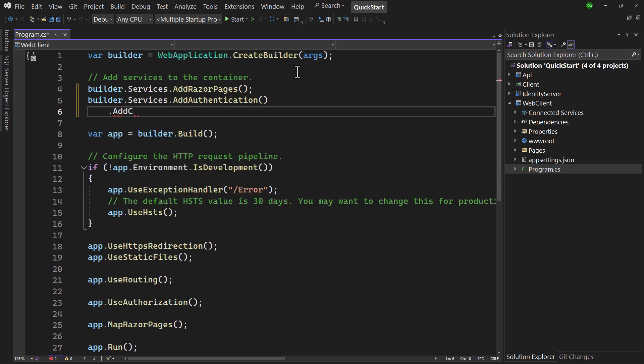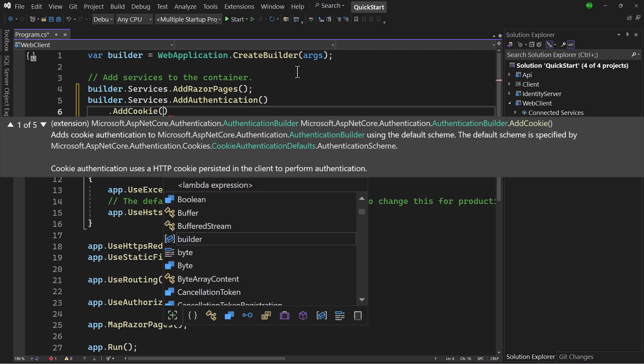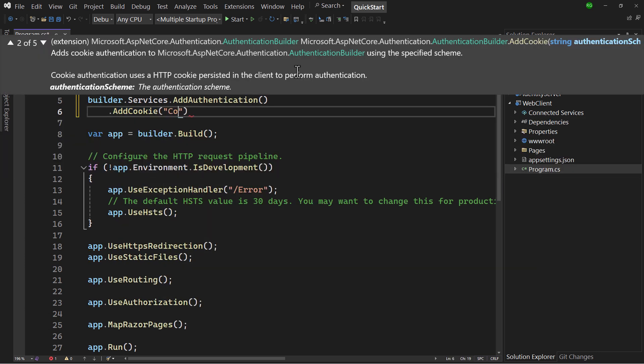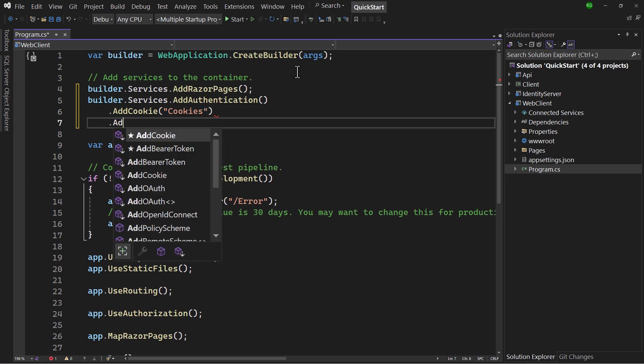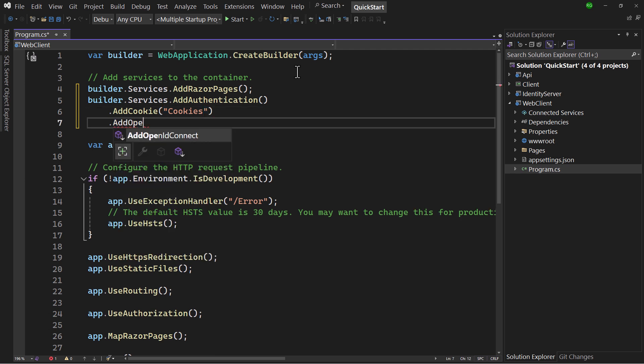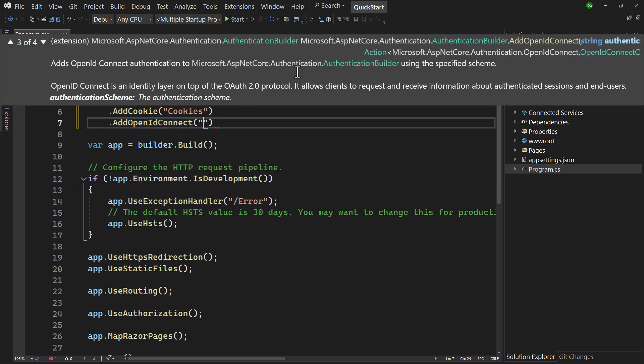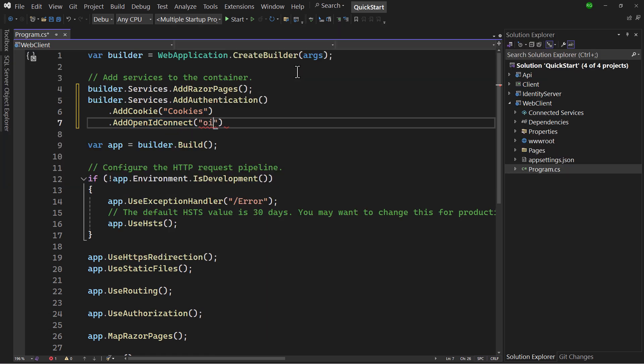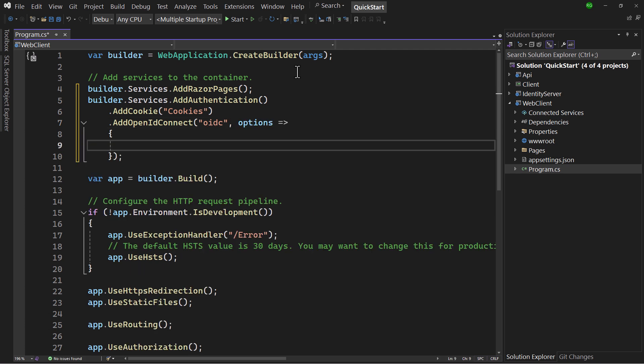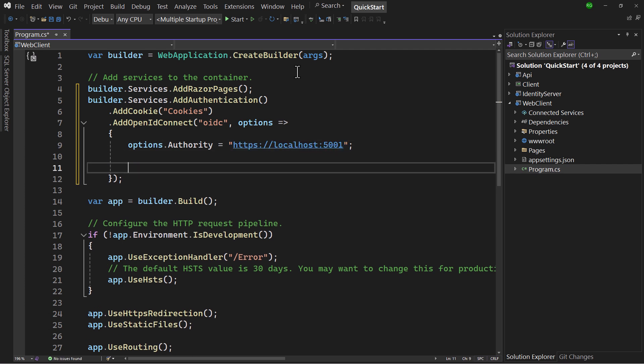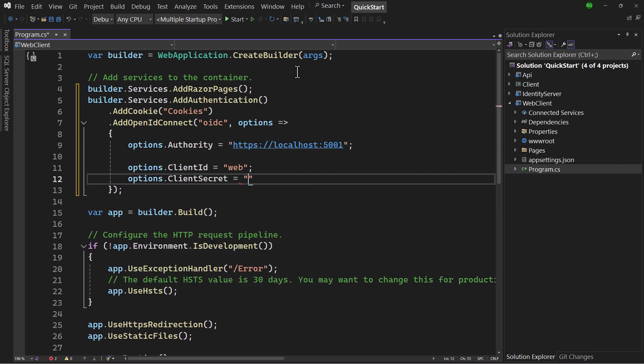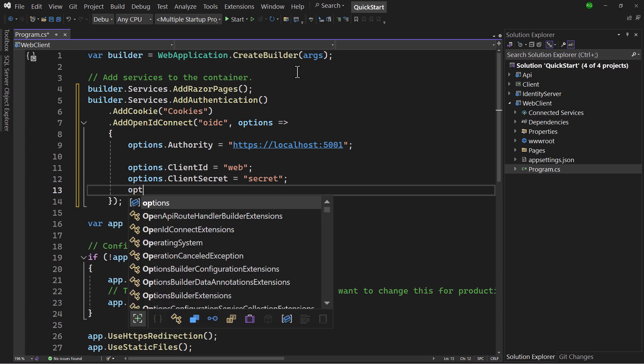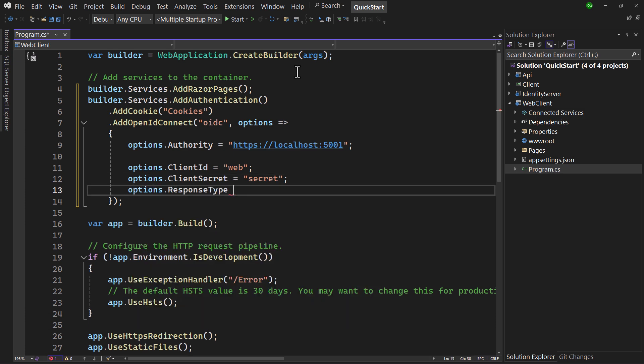First, with the cookie handler, the scheme of which we give the name cookies. Next, the identity provider scheme is added, configuring it with an options object. First, we have to tell it with which identity provider it should work, and specify the client ID and secret. The response we are expecting back is a code.